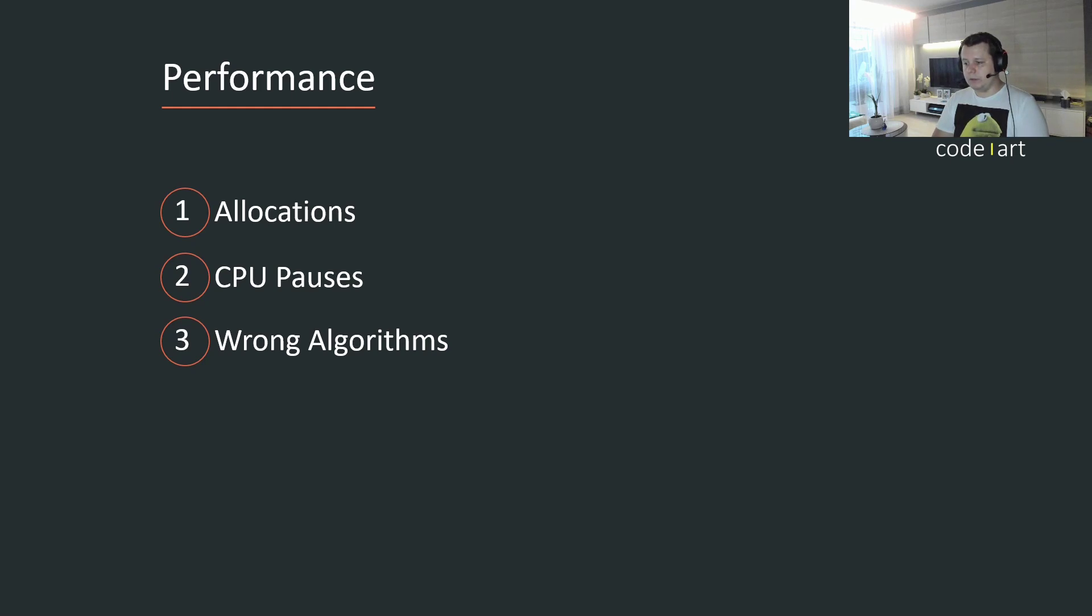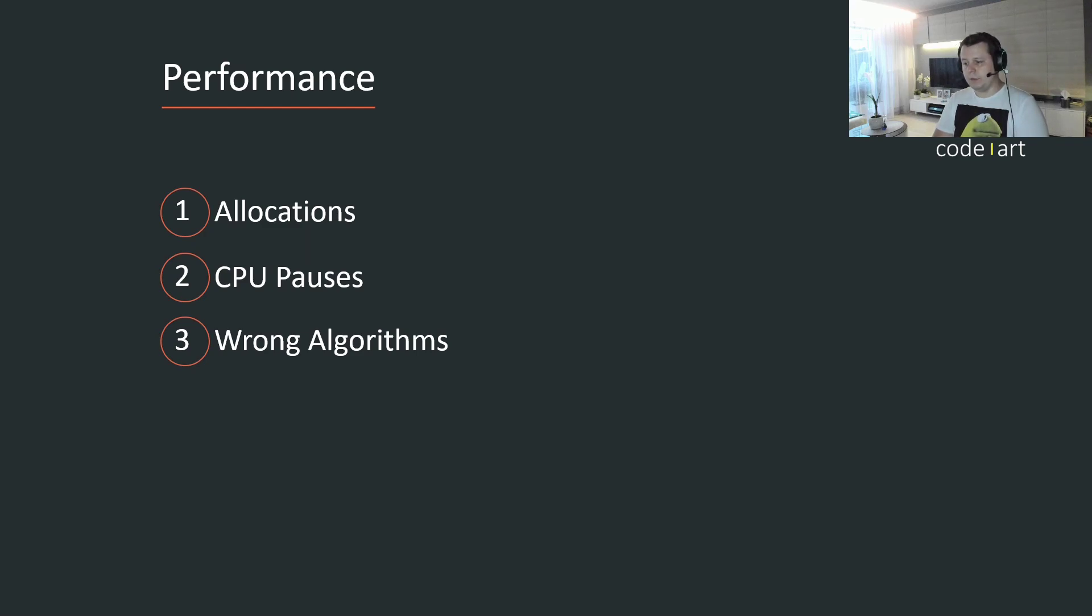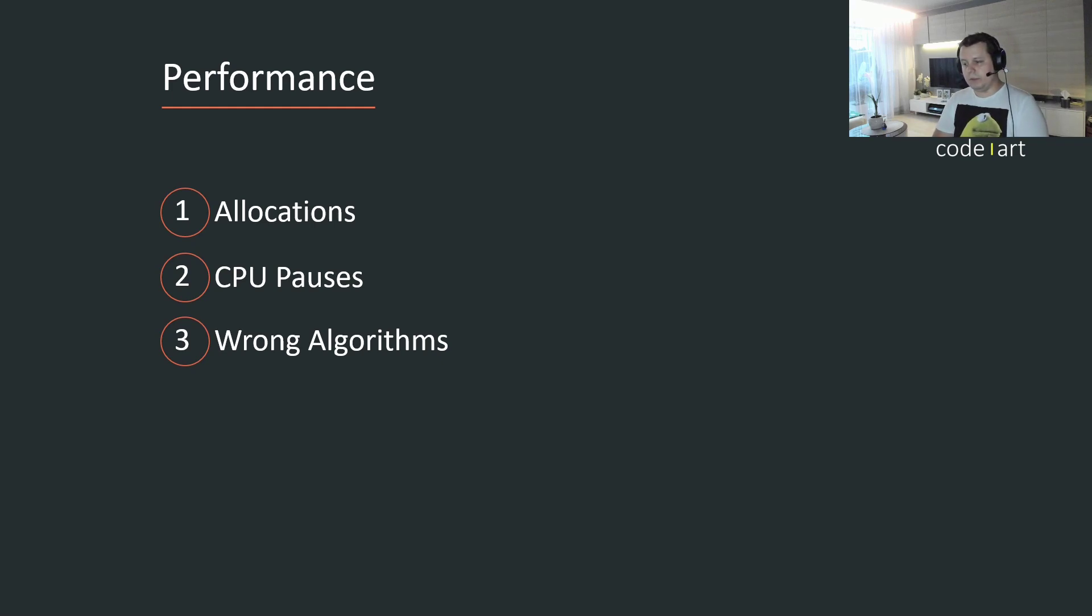So CPU pauses, there's like branch elimination, there's instruction level dependencies, there's data races, data hazards and stuff like that. And wrong algorithms are just wrong algorithms, so there's probably a way to make them faster.